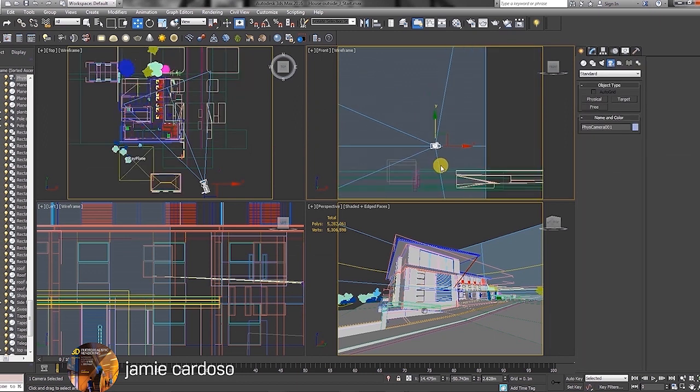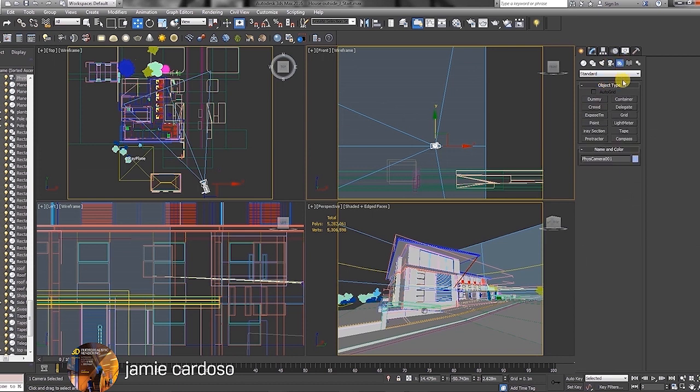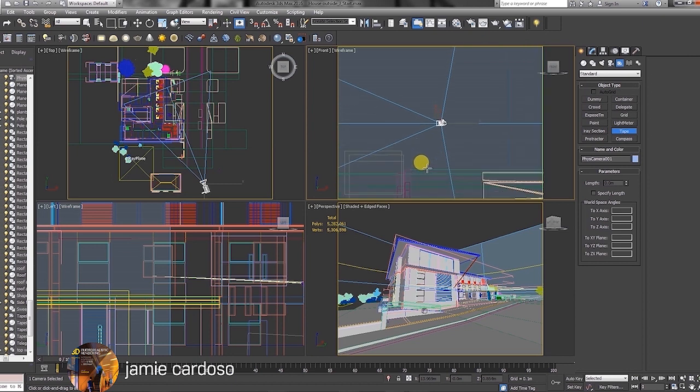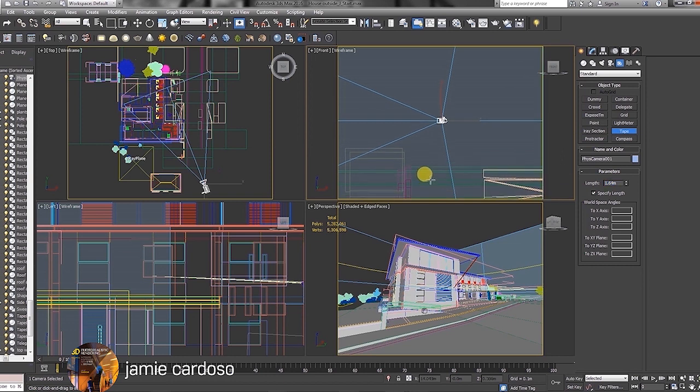I'll always try to make the camera at the eye level, because that's a little bit more realistic. To ensure the camera is at the right level, I'll create a tape object and set its length to about 1.64 meters. 1.64 meters is the average height of most people's eyes.